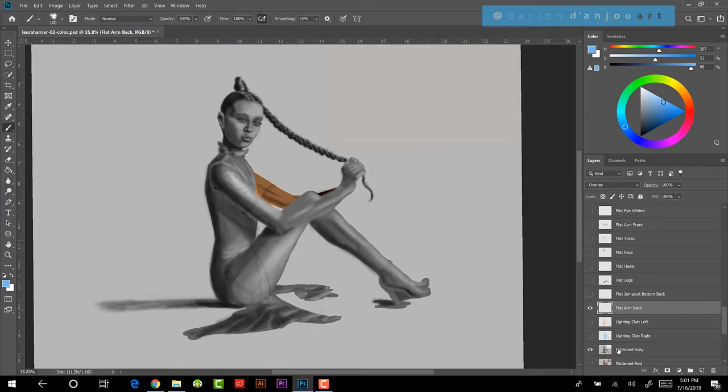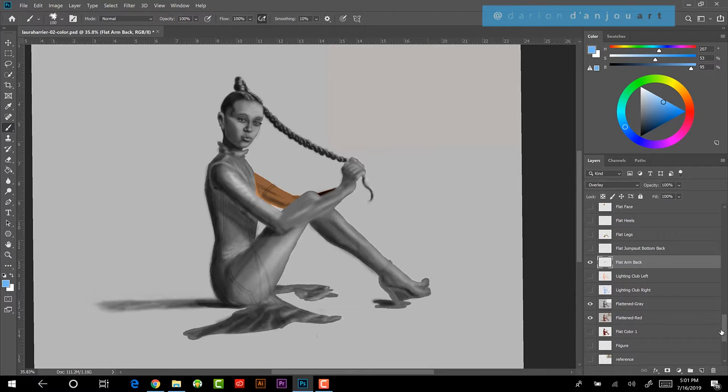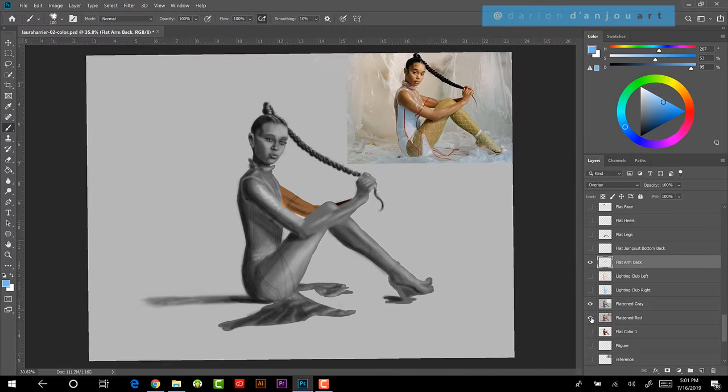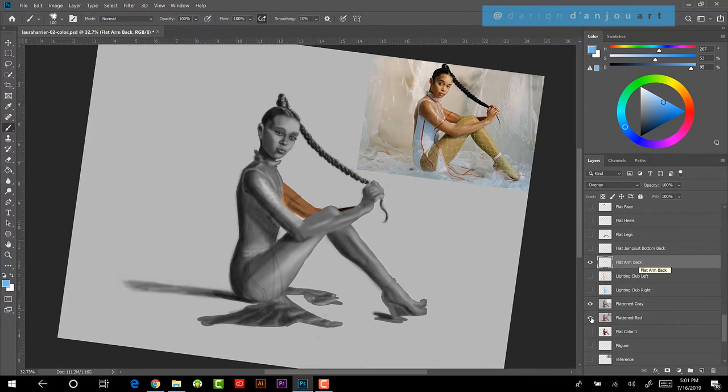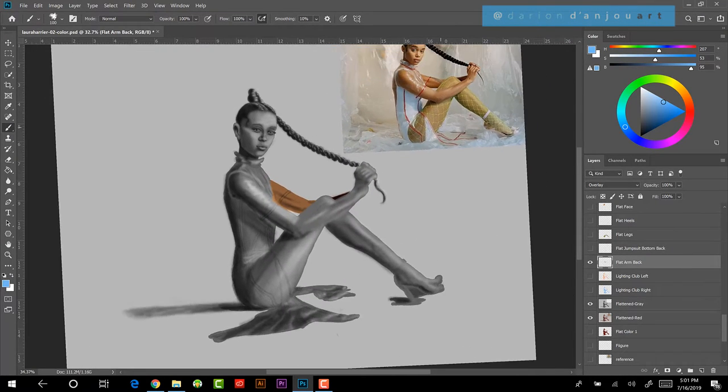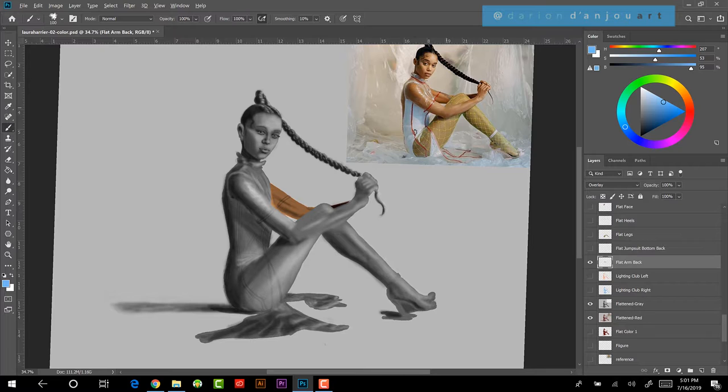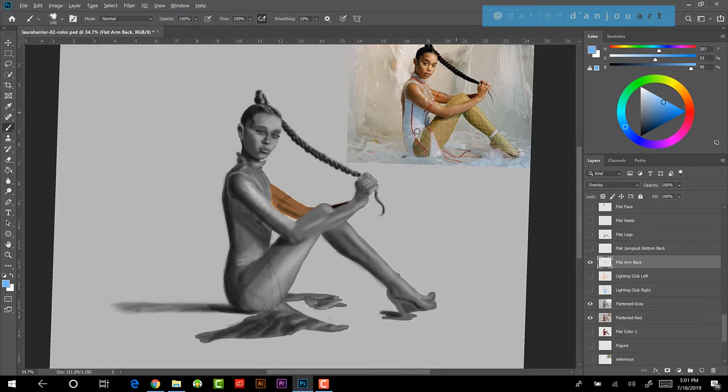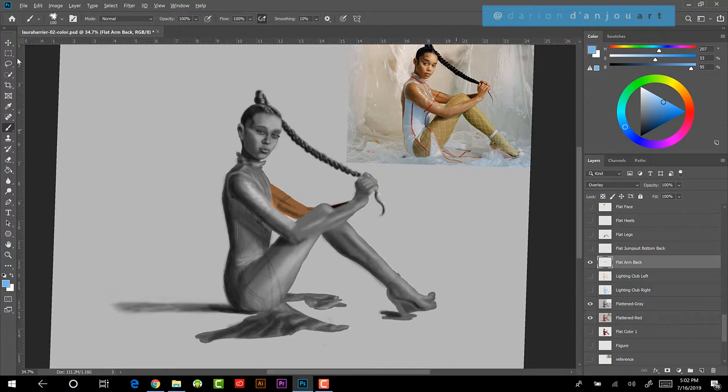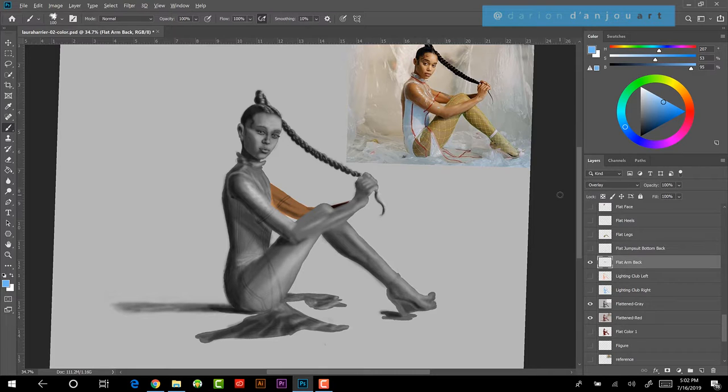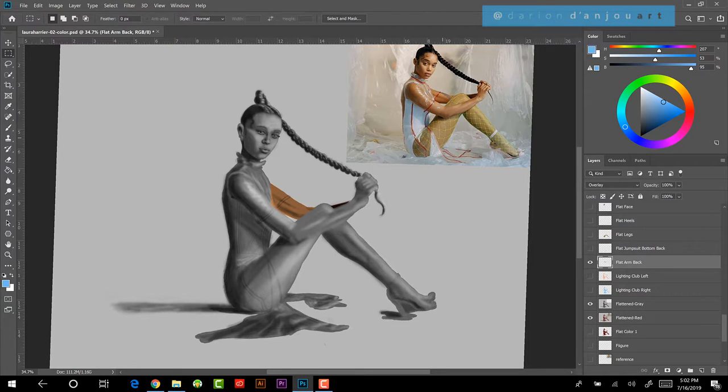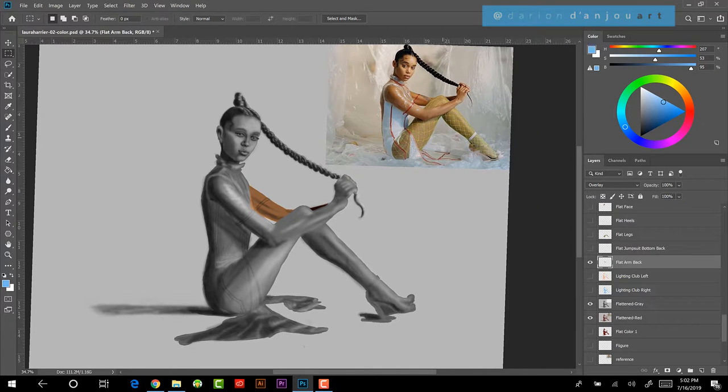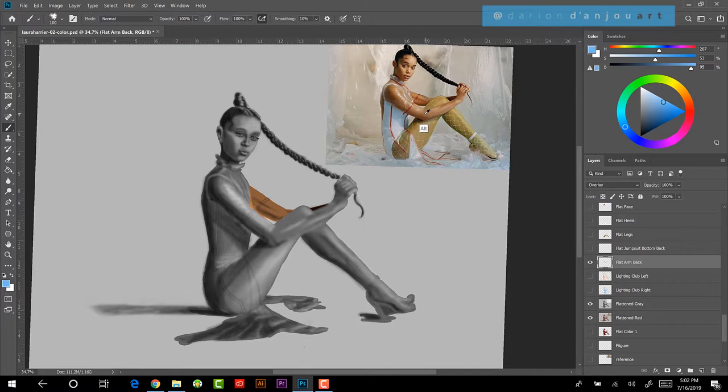So for example, you've got the back, the flat arm back and actually what I did, I was sampling colors from the original picture. So to make my life easy, what I would do is I would just go sample like a mid tone color from that picture, which you can do by hitting alt. If you're on a brush, you just hit alt and then it allows you to sample any color.